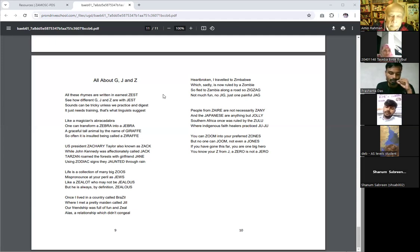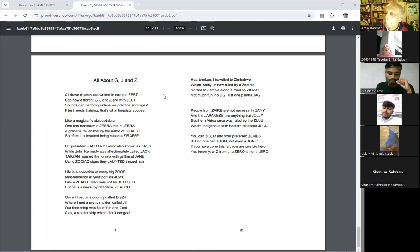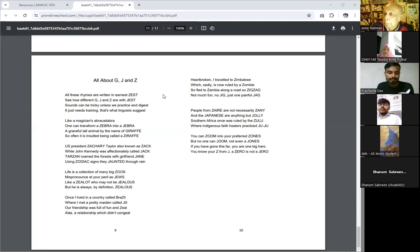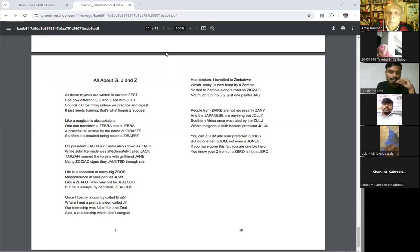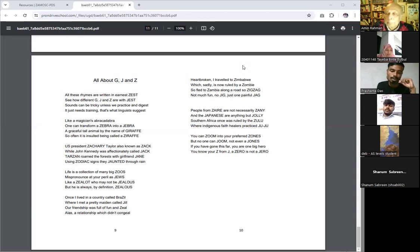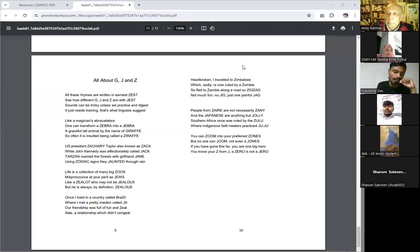Our friendship was full of fun and zeal, alas a relationship which didn't congeal. Heartbroken, I traveled to Zimbabwe, which sadly is now ruled by zombie. So I fled to Zambia along roads to zigzag.